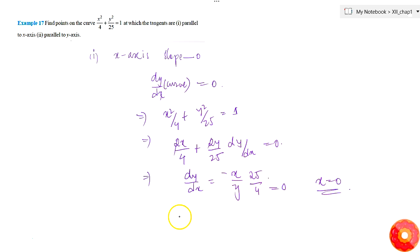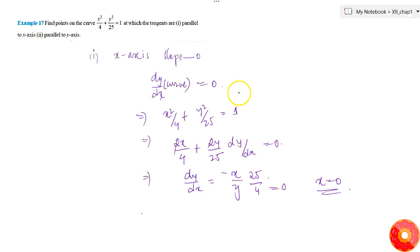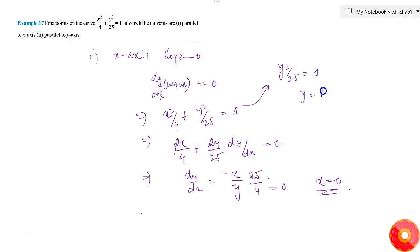So x should be zero. Putting x = 0 in the curve equation gives y²/25 = 1, that is y = ±5. These are the contact points of the tangents which are parallel to the x-axis.